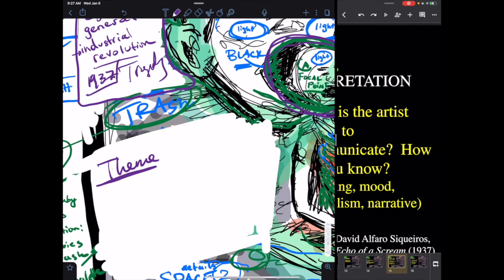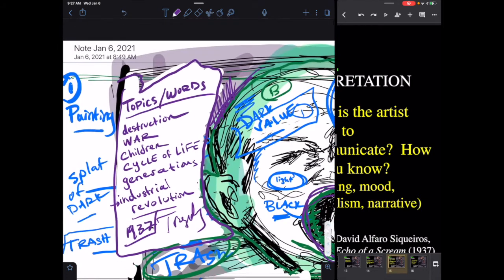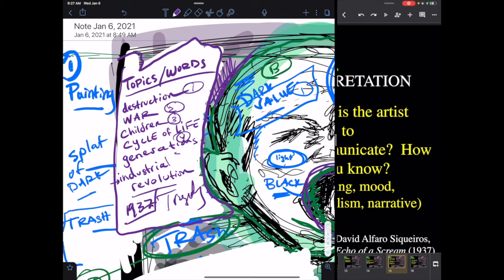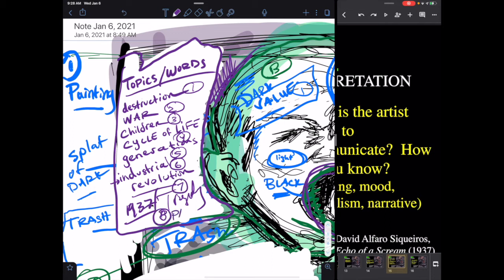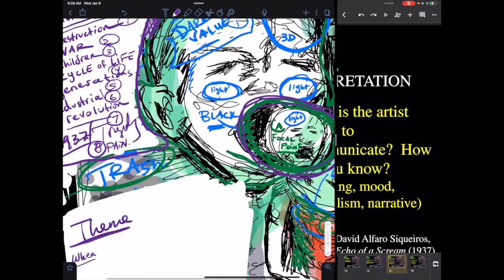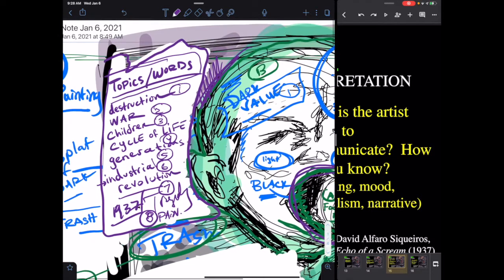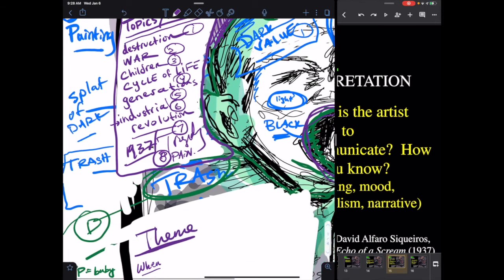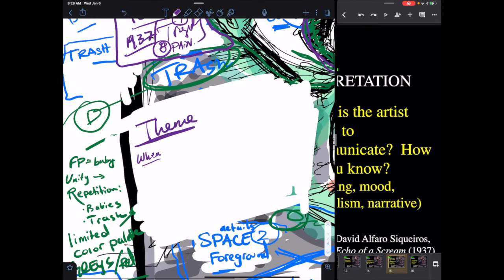So if I had to guess, when? So guys, pause your video, talk about, like, what is the artist saying about destruction, war, children, the cycle of life, generations, industrial revolution, tragedy, that says tragedy, or even, like, pain, suffering. Pause your video. And as a class right now, I want you to write other topics in the chat. So pause your video. And blue team, I want you to write topics in the chat. Great, thank you for pausing your video.